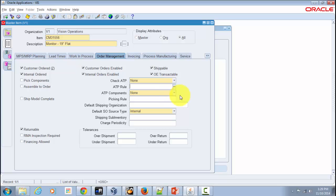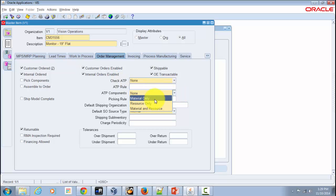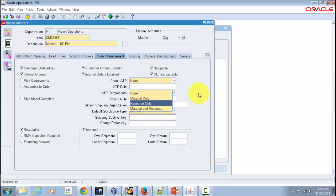The ATP Components field has separate values similar to Check ATP: Material Only, Resource Only, and Material and Resource. You use this to indicate whether to include additional components from the bill of material in available-to-promise checking for assemble-to-order or pick-to-order items. These components are included in the ATP check only if the Check ATP attribute for the component is turned on.